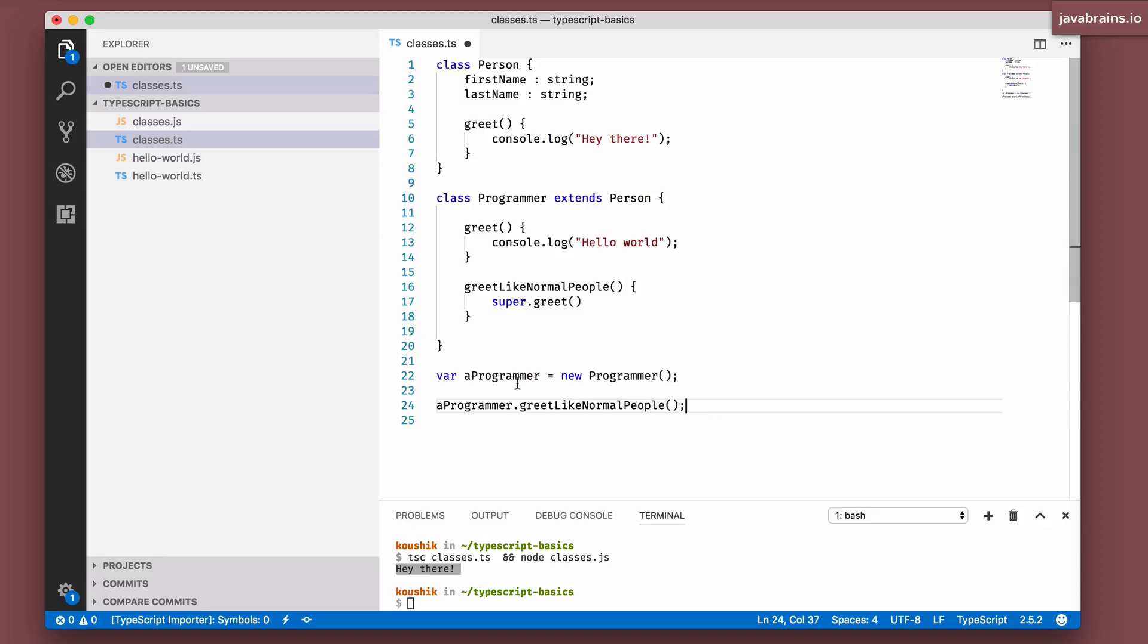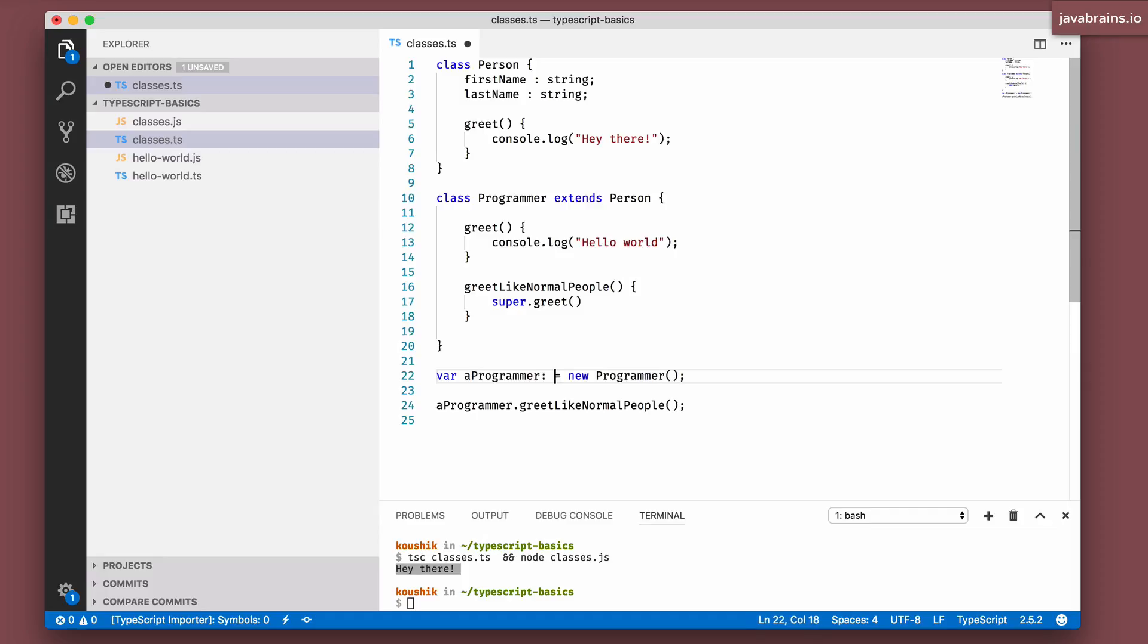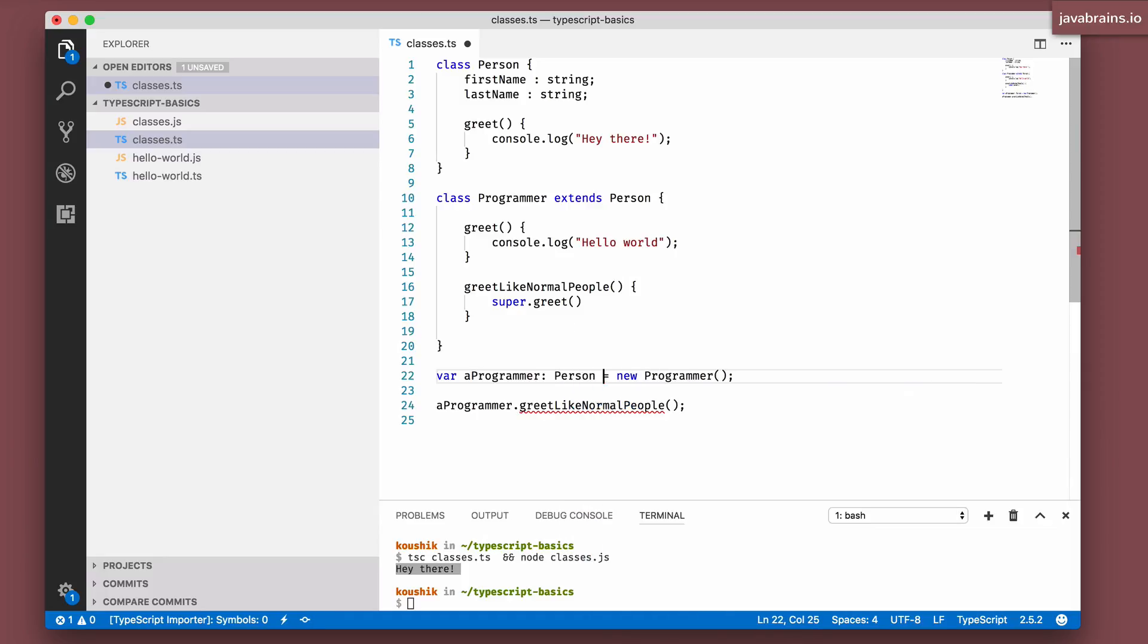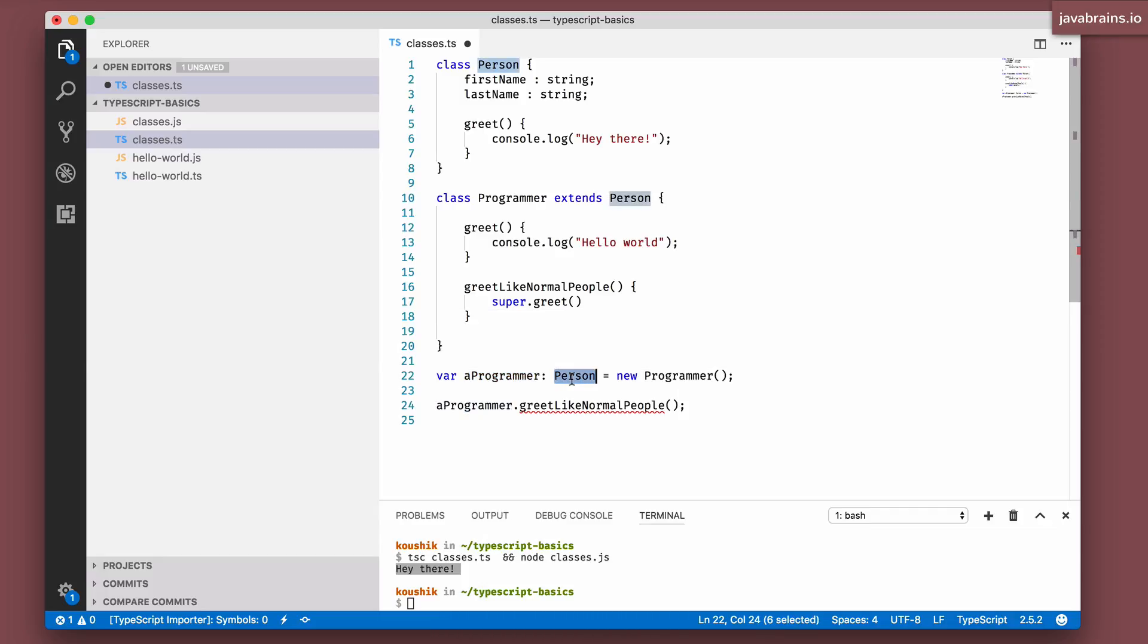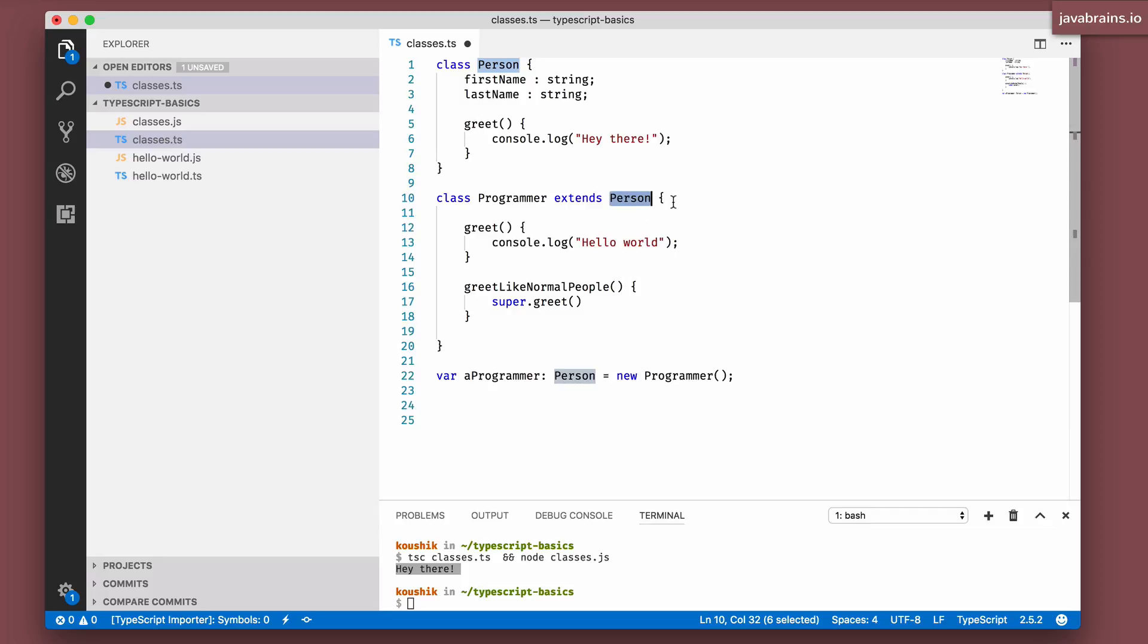For example, a programmer here is of type programmer because of implicit typing. You're saying new programmer and it's figured out that this is the type that you need. But what you can also do is have a programmer be of type person. Now what happens is that a programmer is of type person. So you can still assign a programmer to this variable because a programmer is a person, has an is-a relationship because it extends it.